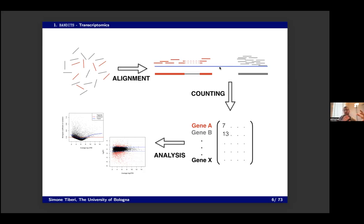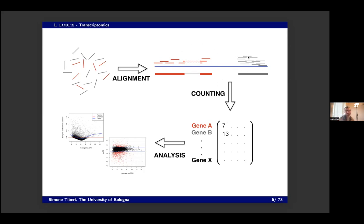After doing this alignment, you can count: how many reads are compatible with this gene — 13, how many with this red gene — 7. Then you get a count table, and you can do your inference with that. But as you will see with BANDITS, we try to account for the uncertainty here and avoid these actual count metrics, though this is the classical and most general scenario.